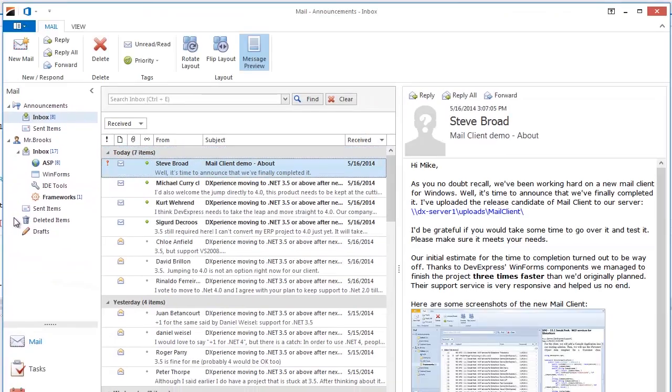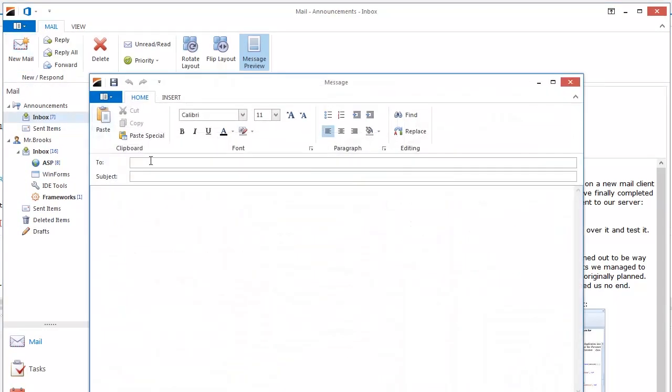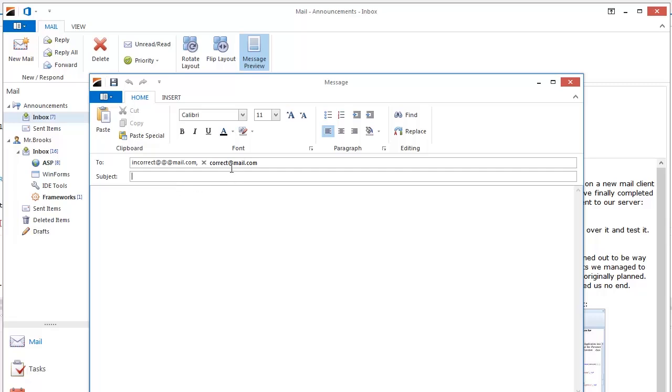And let's see how it works. I start typing email addresses. Some of them are in correct format and some are not. Now I drive the focus away from the editor and it validates each text block. You can see that emails in correct formats are now transformed into tokens.